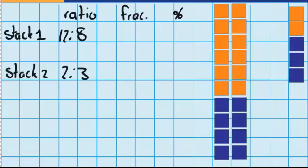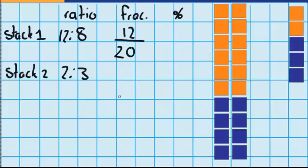Now let's work out what fraction of the blocks are orange. I know the numerator is going to be twelve because twelve of stack one are orange. The denominator is all the orange blocks plus all the blue blocks — so in stack one that is twenty, because there are twenty blocks. For stack two, the numerator is two because there are two orange ones, and the denominator is the blue blocks plus the orange blocks, so the denominator is five.